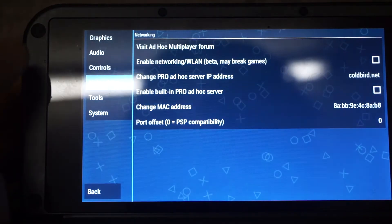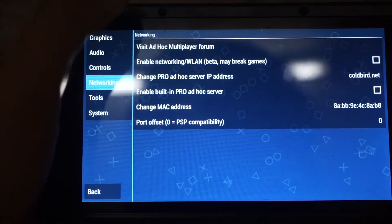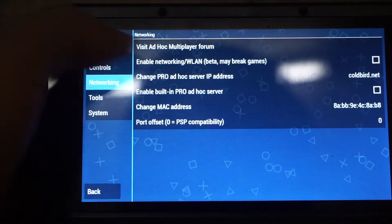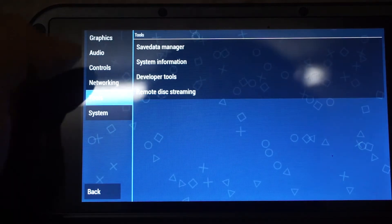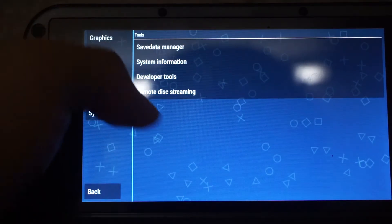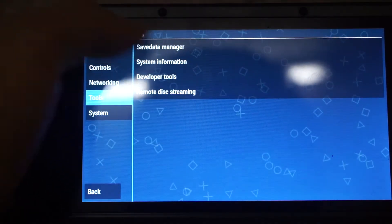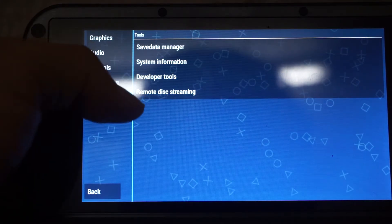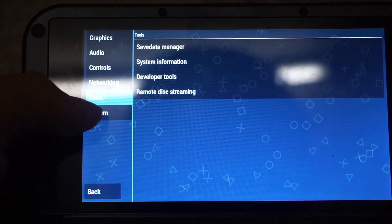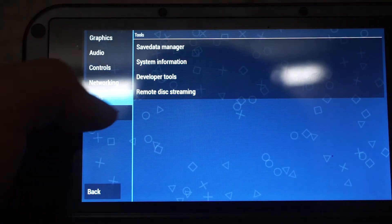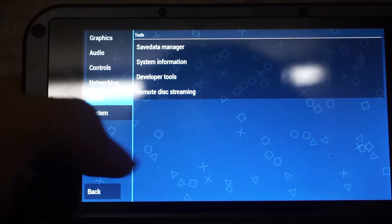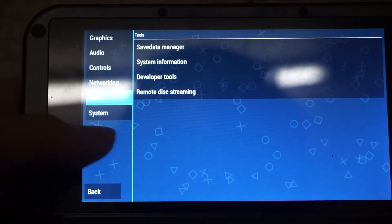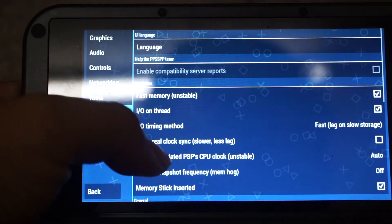Now we are going to the networking part. This one is left without a change. Tools, this is for managing your PPSSPP save data, system CD, etc. So it's better to leave default.